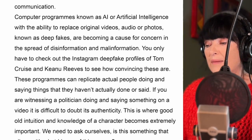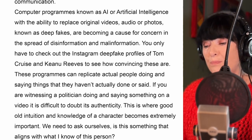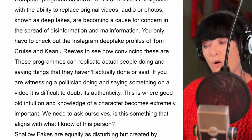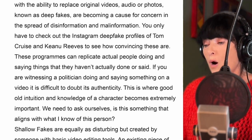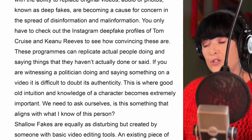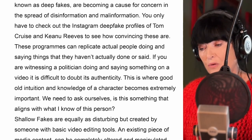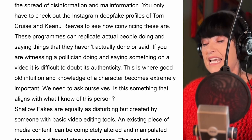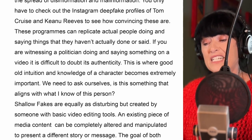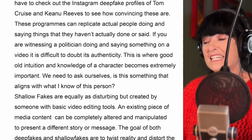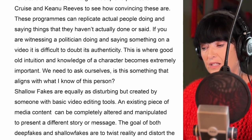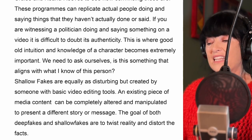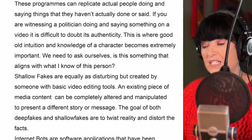These programs can replicate actual people doing and saying things that they haven't actually done or said. If you are witnessing a politician doing and saying something on a video, it is difficult to doubt its authenticity. This is where good old intuition and knowledge of a character becomes extremely important. We need to ask ourselves: is this something that aligns with what I know of this person?